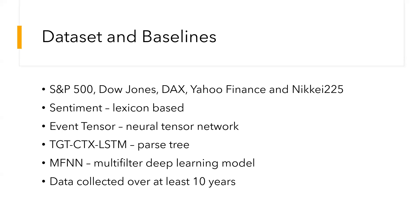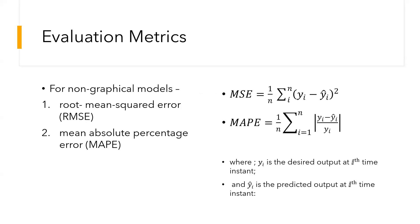For non-graphical models, the evaluation metrics which were used were Root Mean Squared Error (RMSE) as well as Mean Absolute Percentage Error (MAPE). Since we were calculating the error, the lower the value of RMSE as well as MAPE, the better the accuracy.